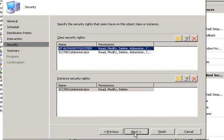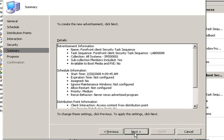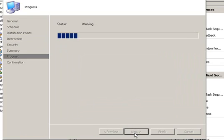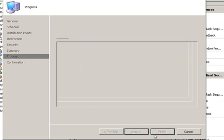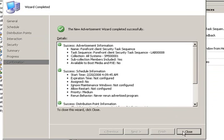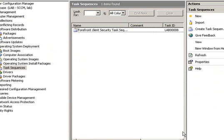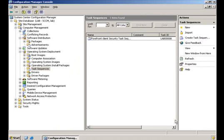And just click Next, Next, and Close. And that is it. You've just deployed Forefront Client Security and uninstalled your previous antivirus solution using System Center Configuration Manager 2007.